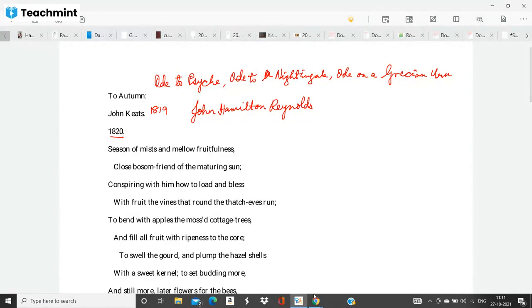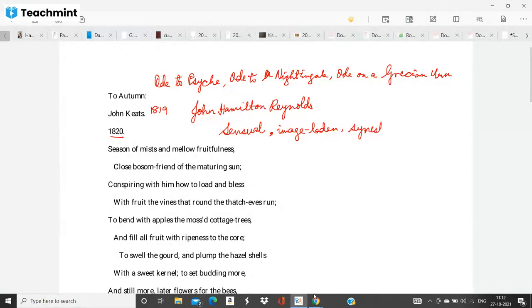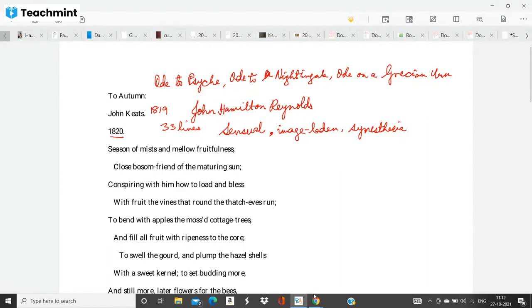And look, this is one of those poems which is very sensual. This is very, very image laden. This is full of synesthesia. So what is synesthesia? Synesthesia is a Keatsian term which talks about the kind of mood evoking use of words. Now it describes the season of autumn in three stanzas. Each of the stanzas have 11 lines. So altogether there are 33 lines in the poem.